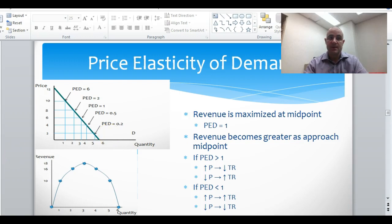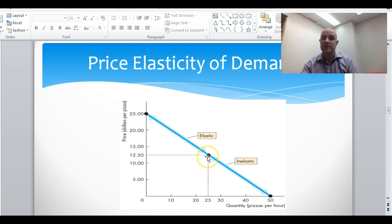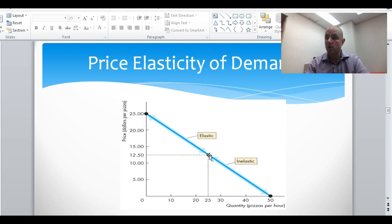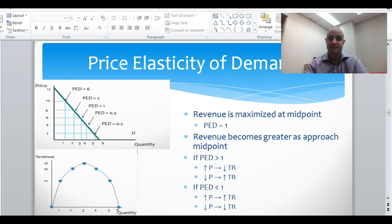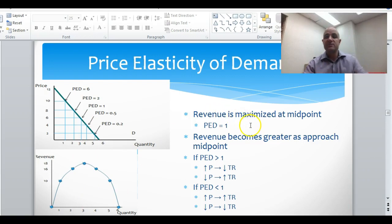Going back to the earlier graph: halfway between 0 and 25 is 12.5, halfway between 0 and 50 is 25. At that point price elasticity of demand equals one. Anywhere above is greater than one — elastic — and anywhere below is inelastic. Coming back to the combined graphs, you can break this down and see a couple of things.